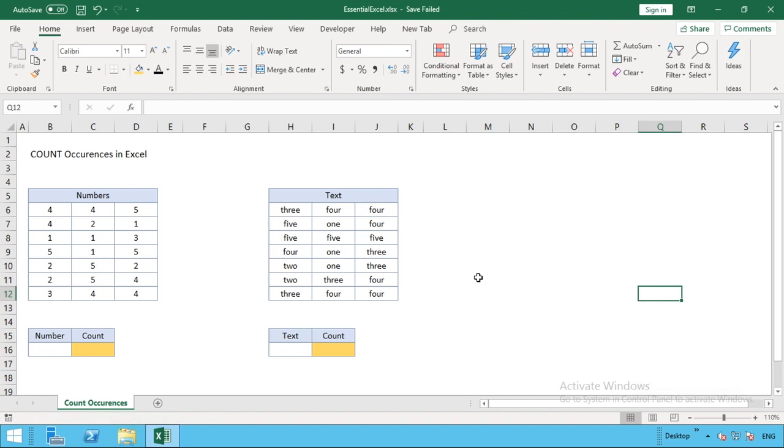This could be for counting numbers or counting text to derive the total count for how many times that value appears in a given range. We're going to address both of these, looking at numbers in the table on the left and text in the table on the right.